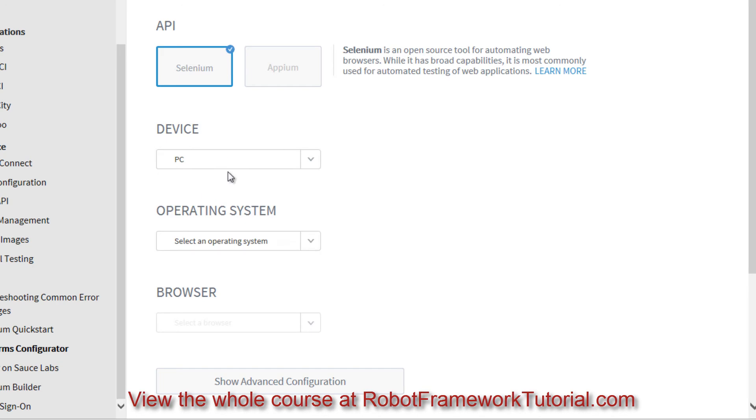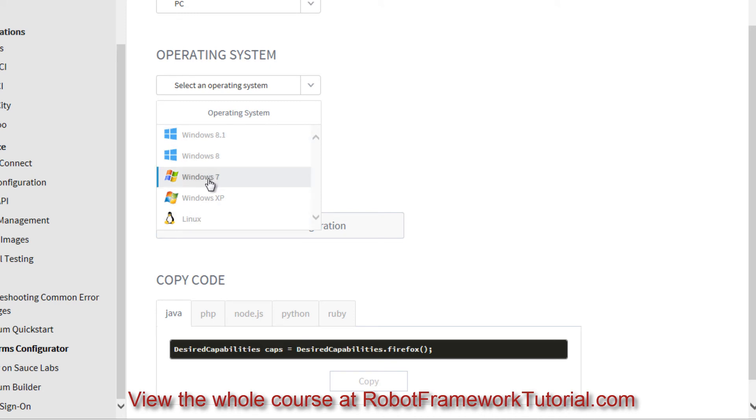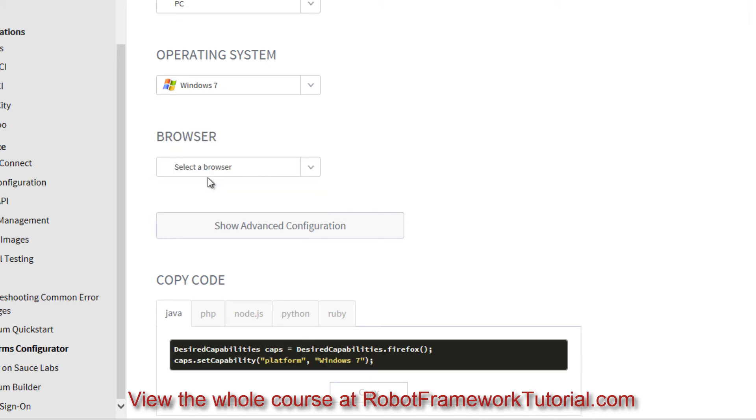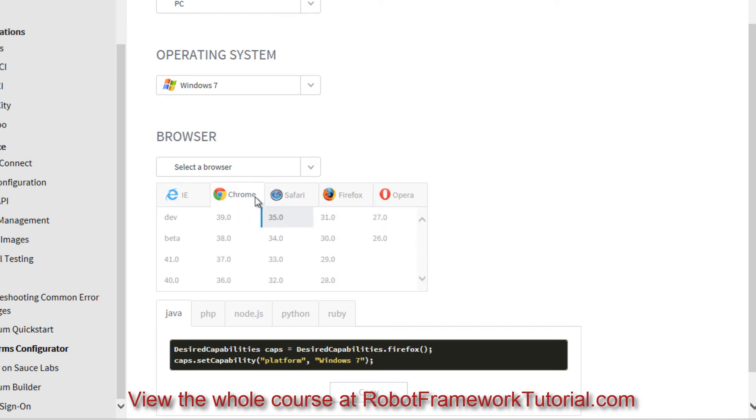If I select PC, I can select any of these operating systems, including Windows 7, Windows 8.1, Linux, and so on. If I select Windows 7, for example, I can select any of these browsers. And when I select Chrome, you see how many versions are available.